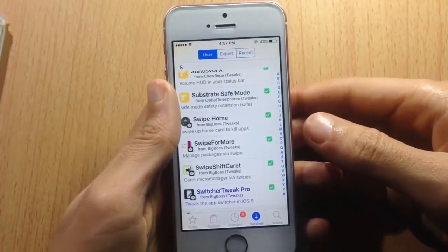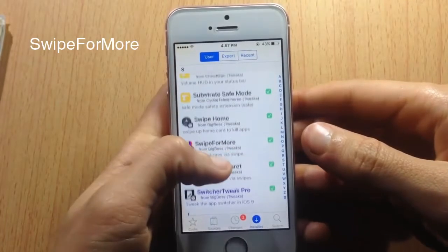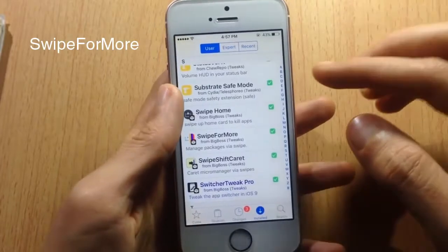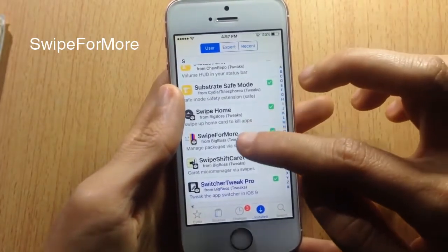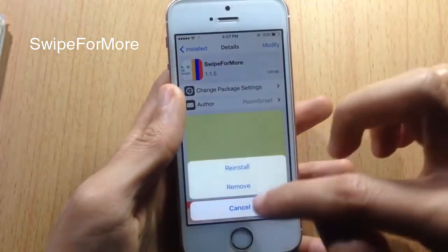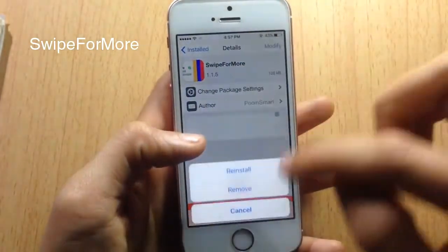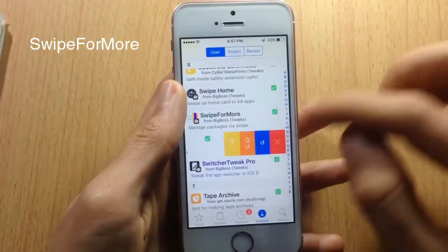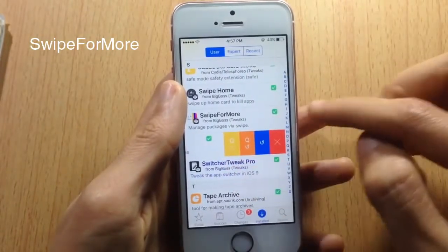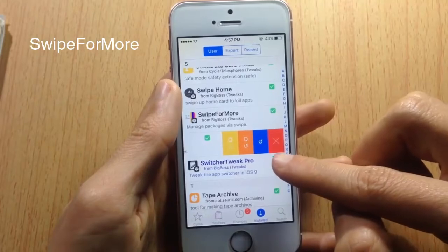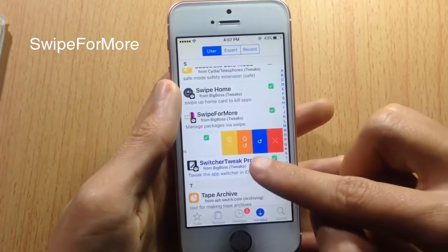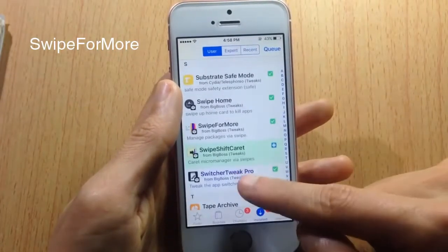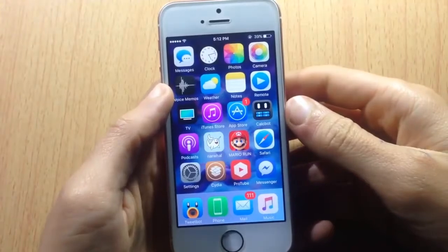Swipe for More is a tweak for the Cydia app that adds more options in the installed section. Instead of going to an app's main page to delete or queue it, you can swipe left to reveal a menu with a red button to remove the tweak, a queue option, and a close queue option.